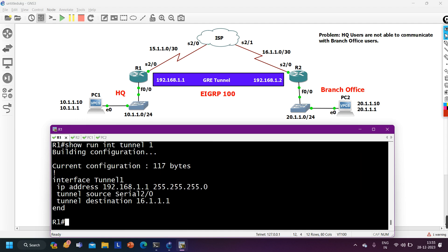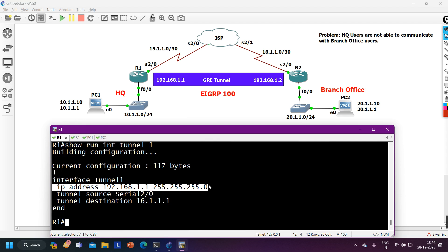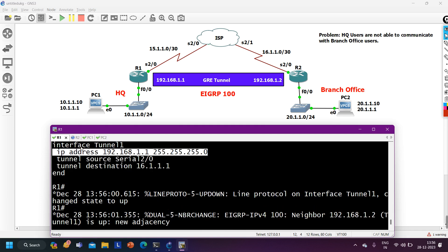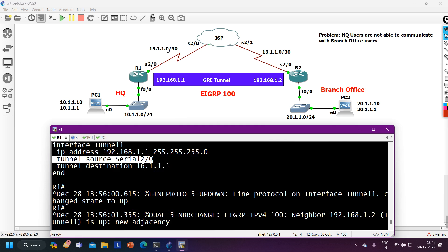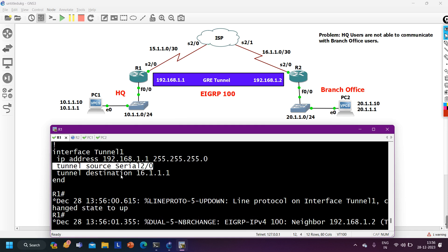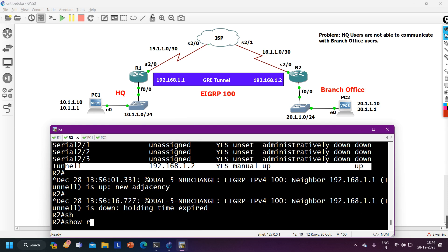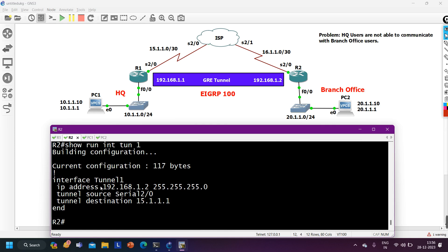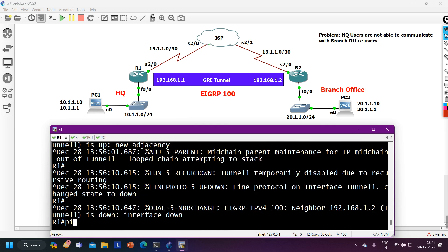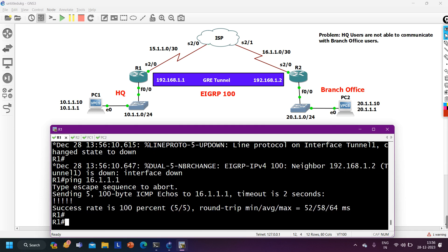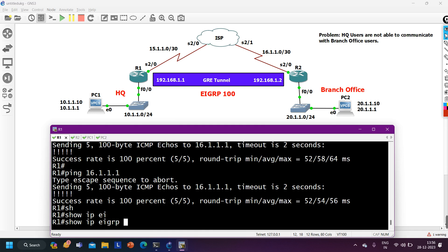Running 'show run interface tunnel 1' — IP address on tunnel 1 is 192.168.1.1 with subnet mask 255.255.255.0, which is correct. Tunnel source is Serial 2/0, which is fine. Tunnel destination is 16.1.1.1. So tunnel configuration is correct on router 1. On router 2, running the same command — IP address is correct, tunnel source interface is correct, tunnel destination IP address is correct. From router 1, pinging the remote public IP address 16.1.1.1 — I am able to ping it successfully.